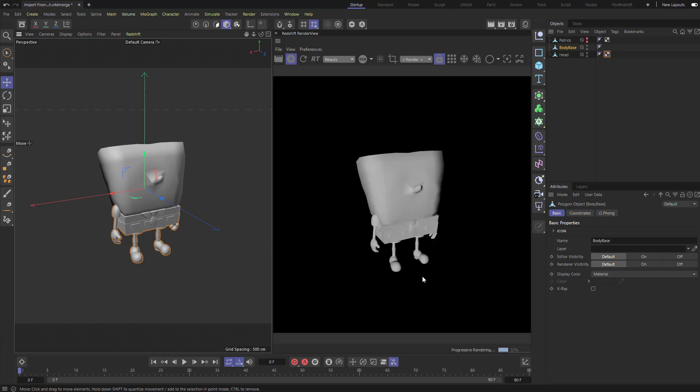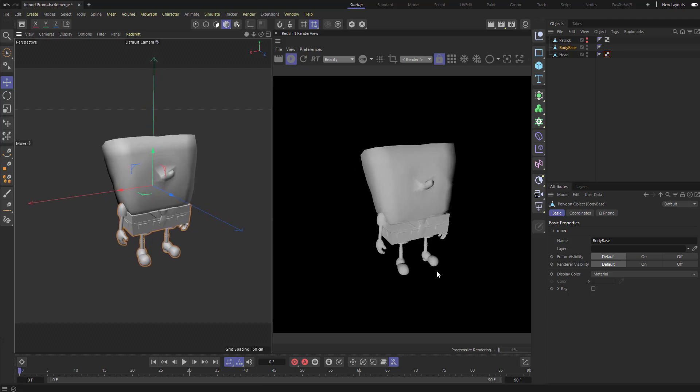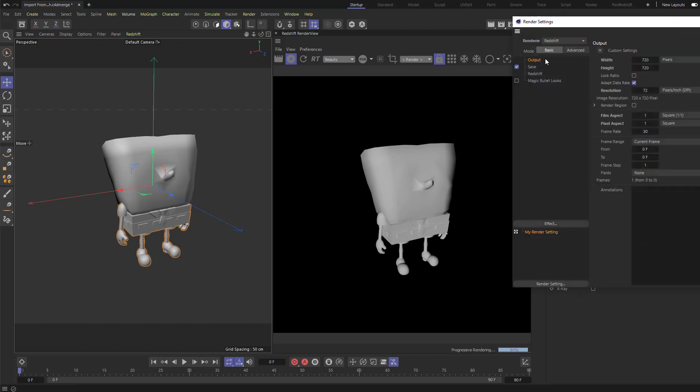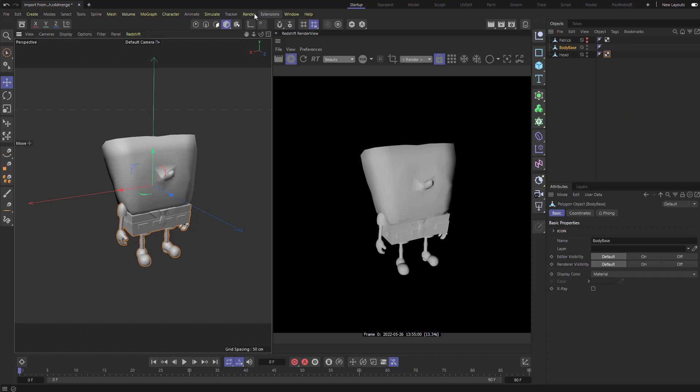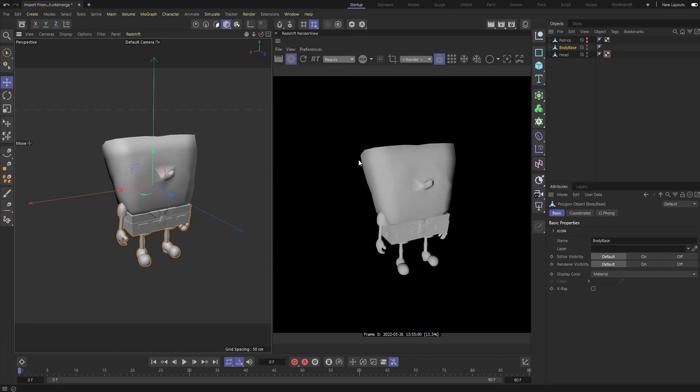I need to add some lights and a couple extra things. There's a couple different places to add objects. One of them is really easy right over here. These are going to be context specific. Because we went into our render settings and said Redshift is our renderer. In fact, if you go to render, node spaces, you're going to see it set to current Redshift. You can actually go down here and say definitely Redshift.